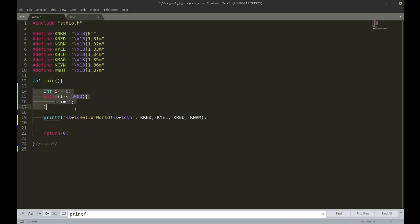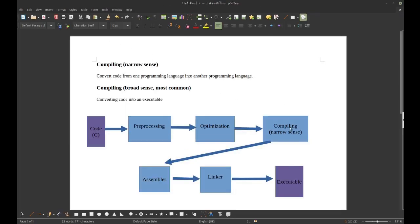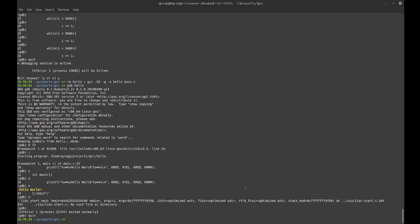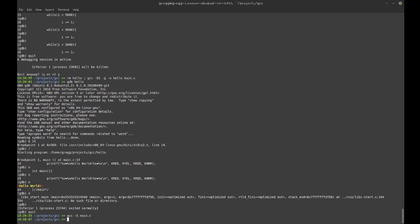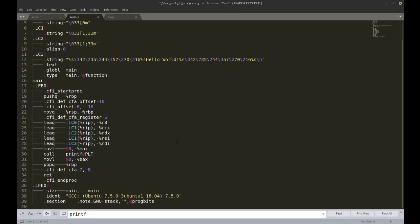So that covers the preprocessor and compilation stages. The compiler takes C code and converts it into assembly code. I can look at that with 'gcc -S main.c', which produces main.s. I don't know much about assembly, but this is the assembly code that GCC produces.